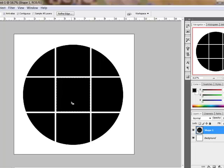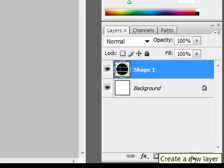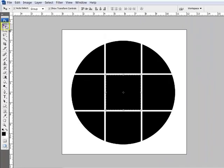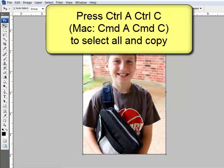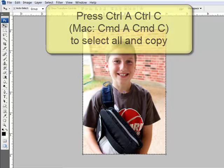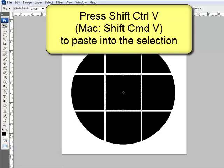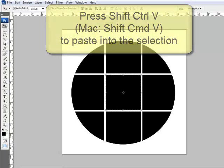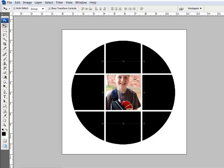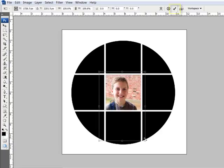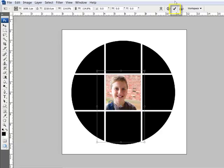Marching ants will surround the section that you've selected. In Photoshop Elements, go ahead and click the Create a New Layer icon here in the Layers panel. Next, get the Move tool and open a photo that you'd like to use to fill the circle. Press Ctrl-A or on a Mac Command-A, and then Ctrl-C or on a Mac Command-C to select all and copy the photo. Now go back to the circle document and press Shift-Ctrl-V or on a Mac Shift-Command-V to paste the photo into the selection. Reposition and resize your photo as desired before clicking the check mark to confirm the placement.